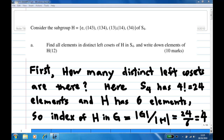Hi, for this recording I'm going to show you how to find all the distinct left cosets in a symmetric group. We are given a subgroup H which is {E, (143), (134), (13), (1434)} in the symmetric group of four symbols, S4.